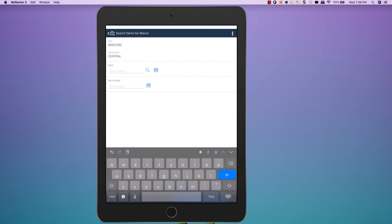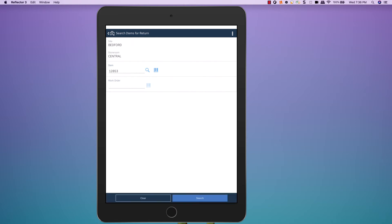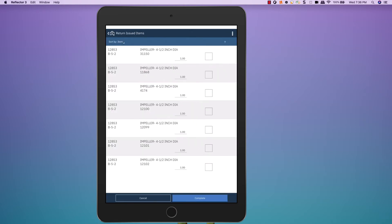So in this case, if I look up item 12853, which is one of the items that we just issued to the work order, I can see the past issues for this particular item,